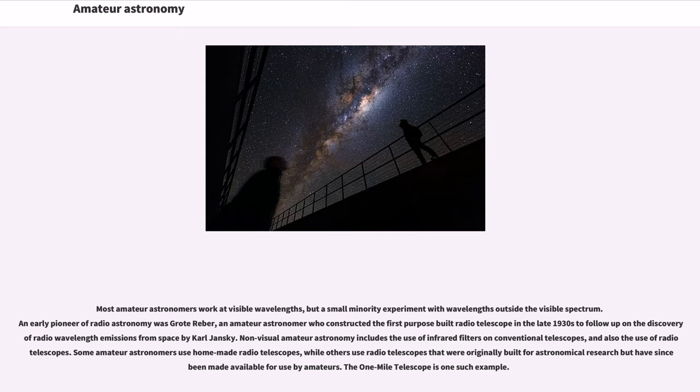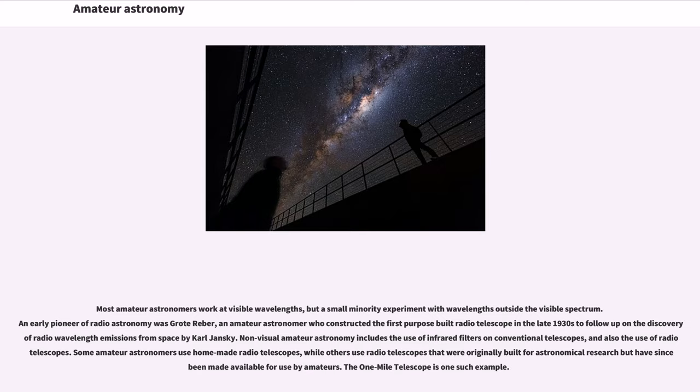Non-visual amateur astronomy includes the use of infrared filters on conventional telescopes, and also the use of radio telescopes. Some amateur astronomers use homemade radio telescopes, while others use radio telescopes that were originally built for astronomical research but have since been made available for use by amateurs. The One Mile Telescope is one such example.